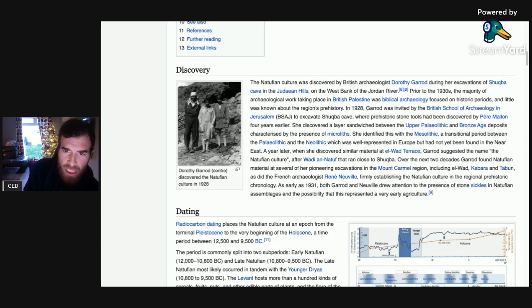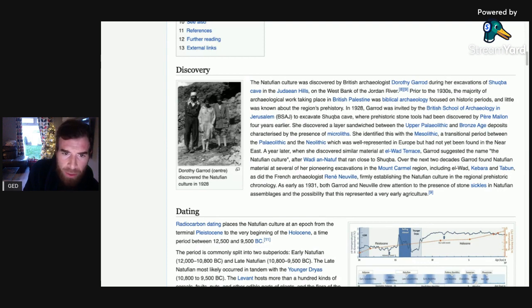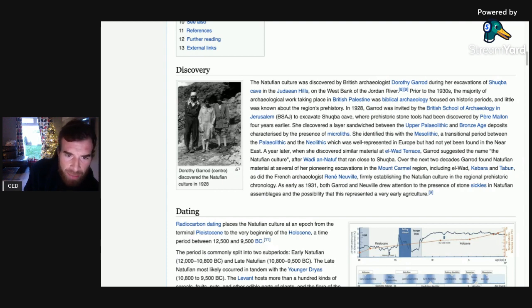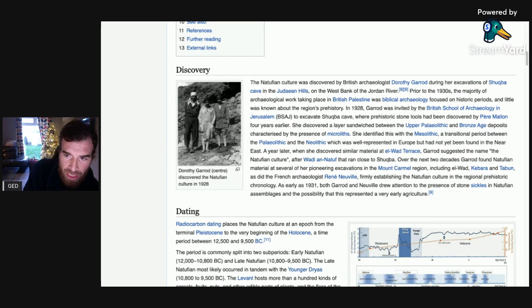In 1928, Garrard was invited by the British School of Archaeology in Jerusalem to excavate Shukbah Cave, where prehistoric stone tools had been discovered four years earlier. She discovered a layer sandwiched between Upper Palaeolithic and Bronze Age deposits characterized by the presence of microliths. She identified this with the Mesolithic — a transitional period between the Palaeolithic and the Neolithic — which was well represented in Europe but had not yet been found in the Near East. A year later, when she discovered similar material at El Wadi Terrace, Garrard suggested the name Natufian culture, after Wadi an-Natuf, which ran close to Shukbah. Over the next two decades, Garrard found Natufian material at several pioneering excavations in the Mount Carmel region, including El Wad, Kibara and Tabun.